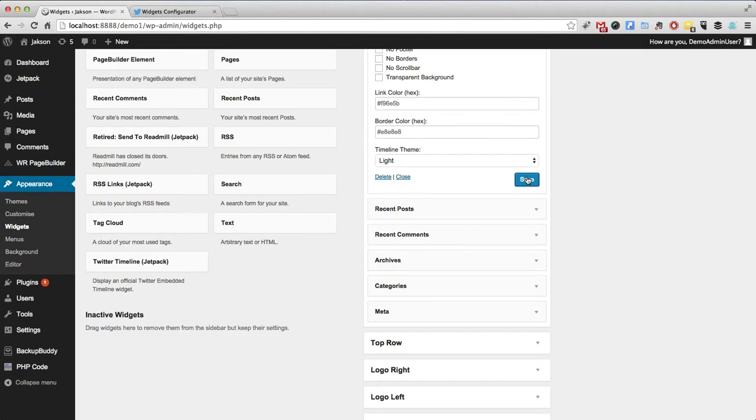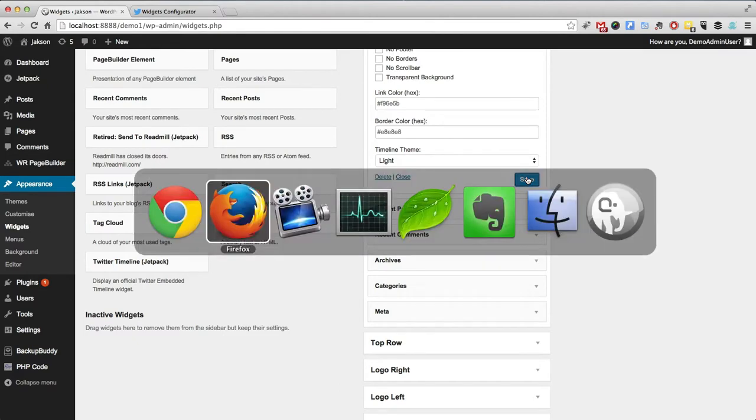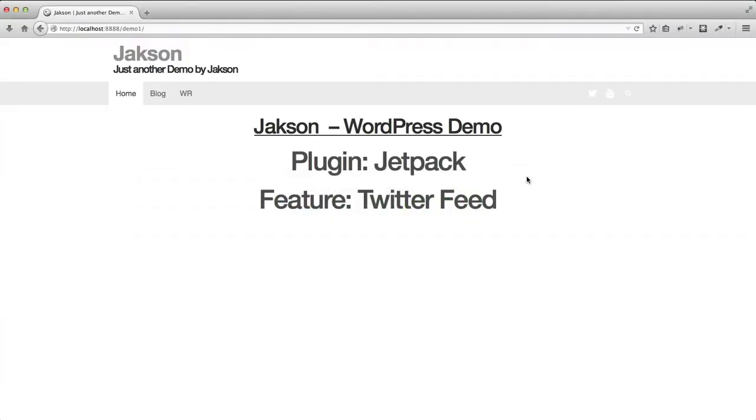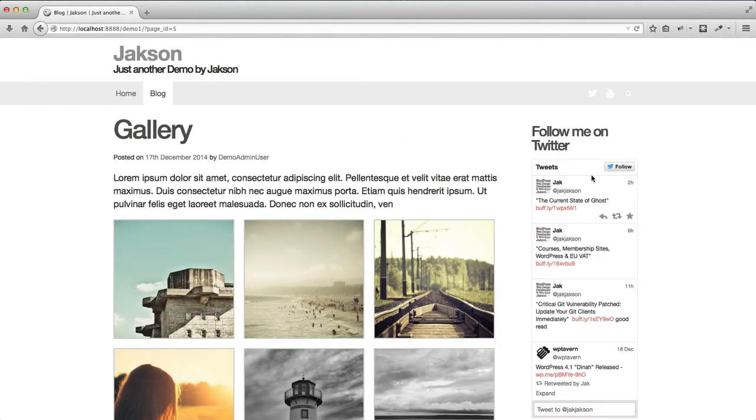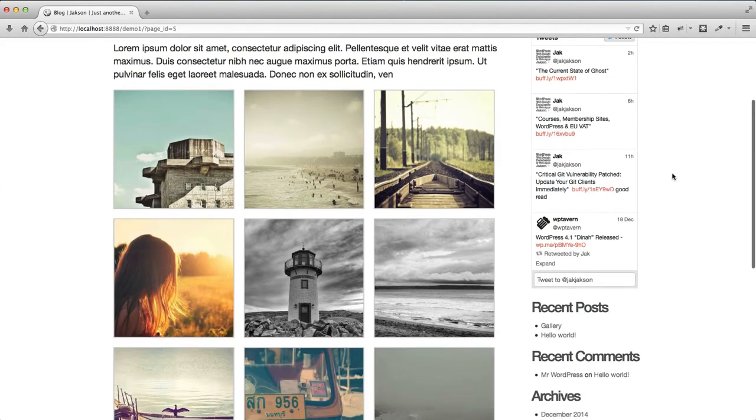And let's head on back to our site where on our blog, we now have a Twitter stream. Easy as that.